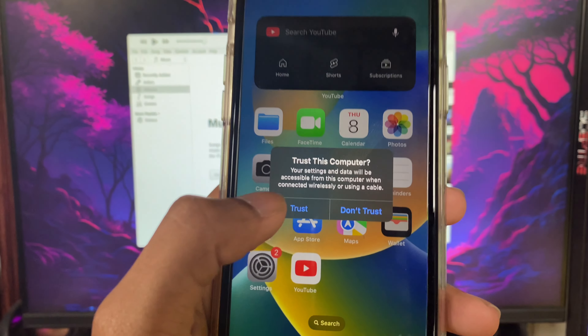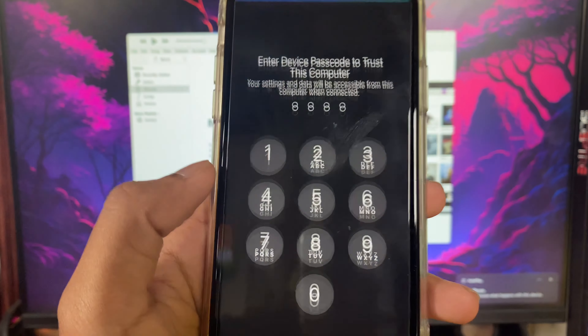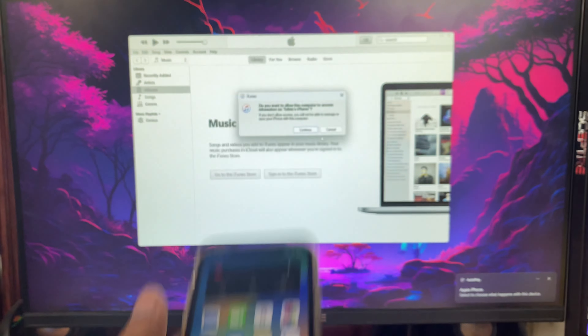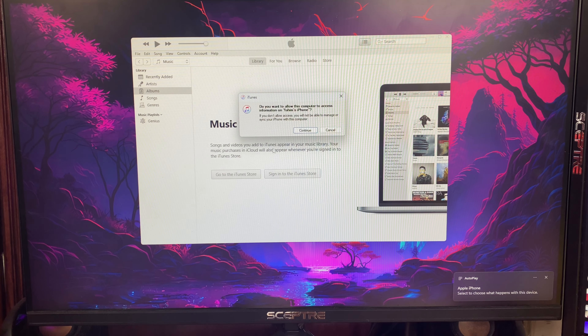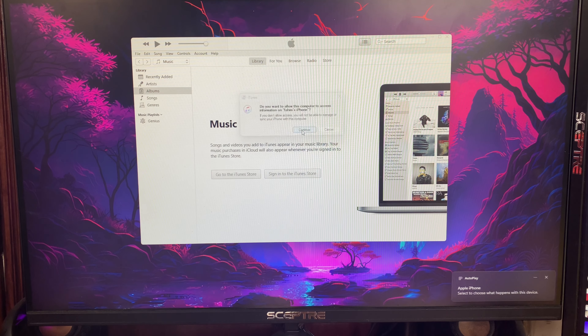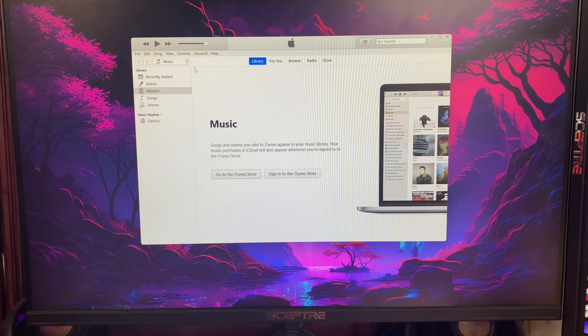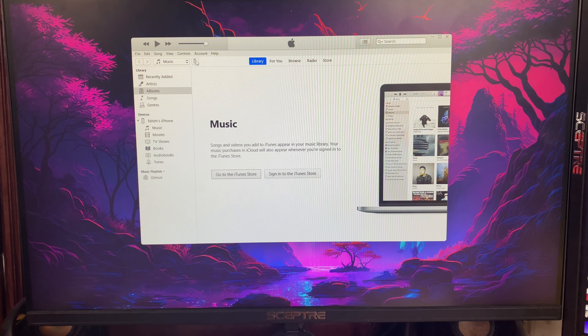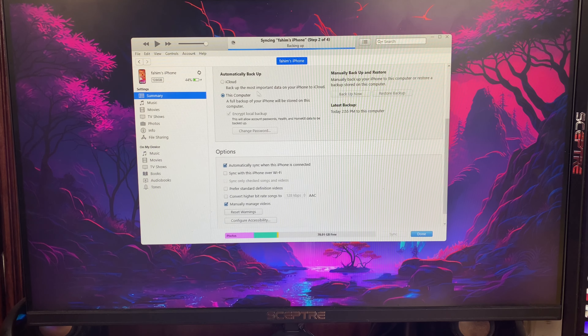Plug in your iPhone. If you get a trust prompt, make sure you click on 'Trust' and then put in your iPhone password and click on Continue. After that you should see the iPhone logo in iTunes — if you don't see it, just give it a few seconds.